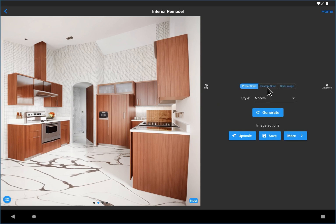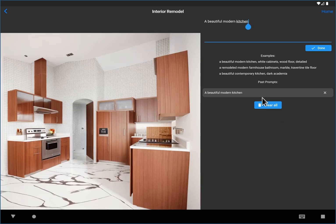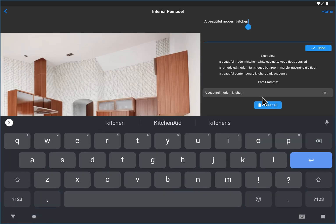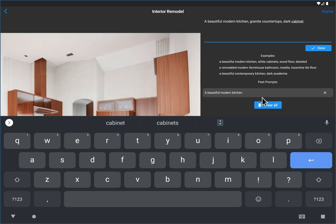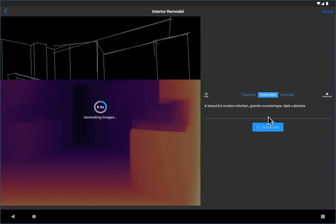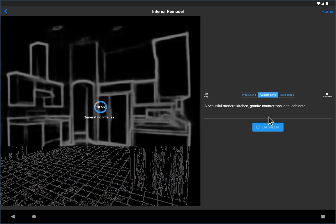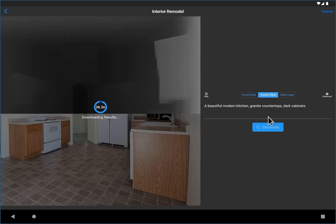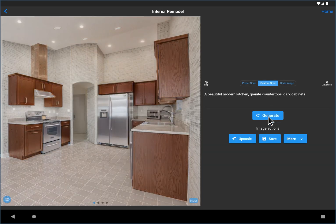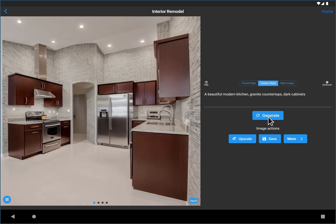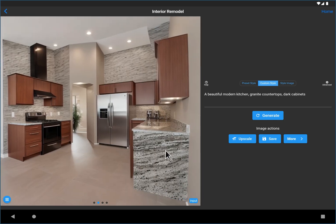If you need something more advanced, there's also something called custom style. And here you can actually write a completely custom prompt. Granite countertops, dark cabinets.